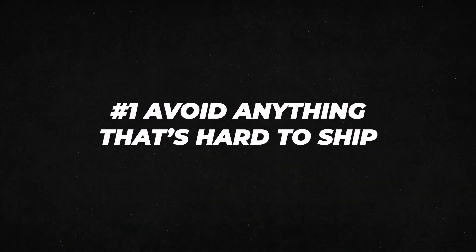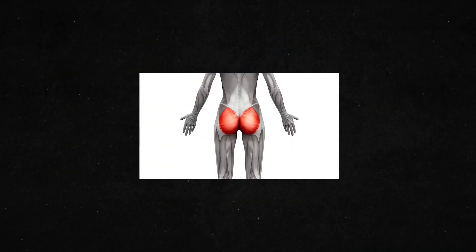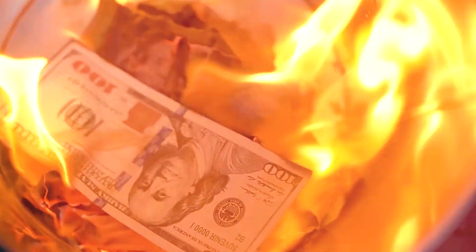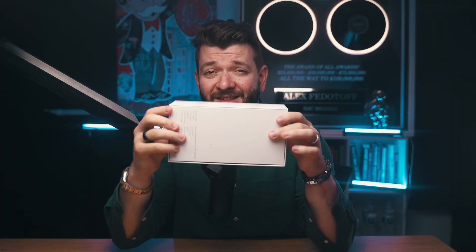First, avoid anything that's hard to ship. If a product is heavy, fragile, or oddly shaped, it's going to be a pain in the ass and cost you thousands in shipping costs. Think about something that can fit in a standard shipping box like this one here and won't break if it gets a little bumped around.